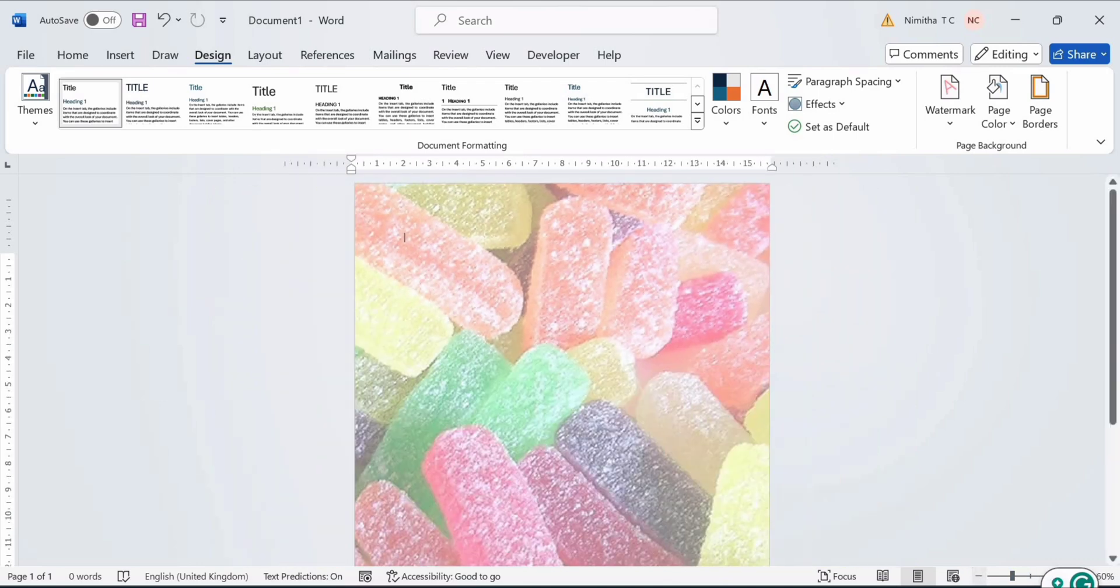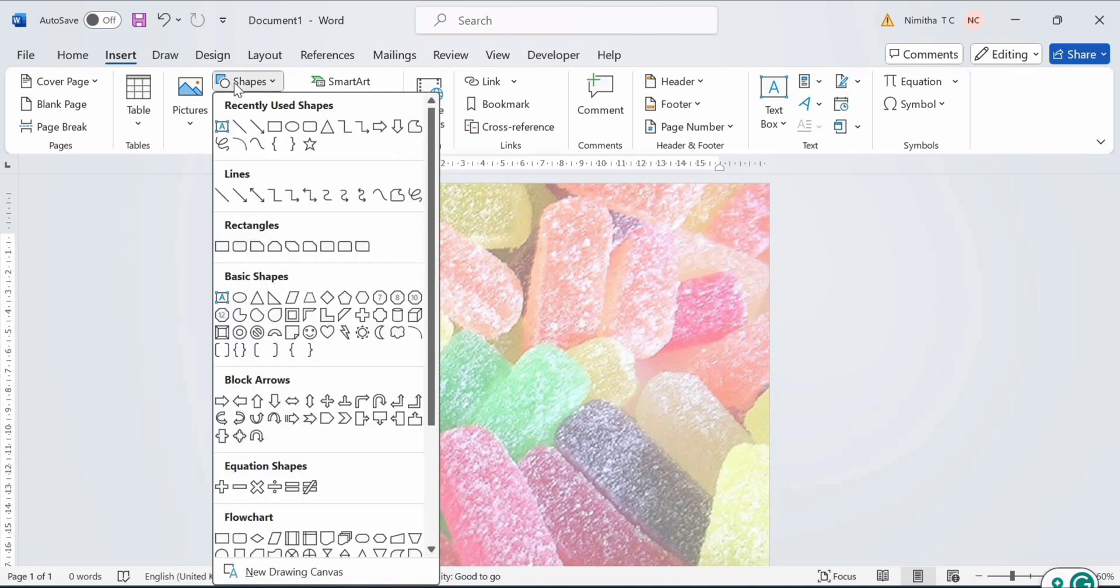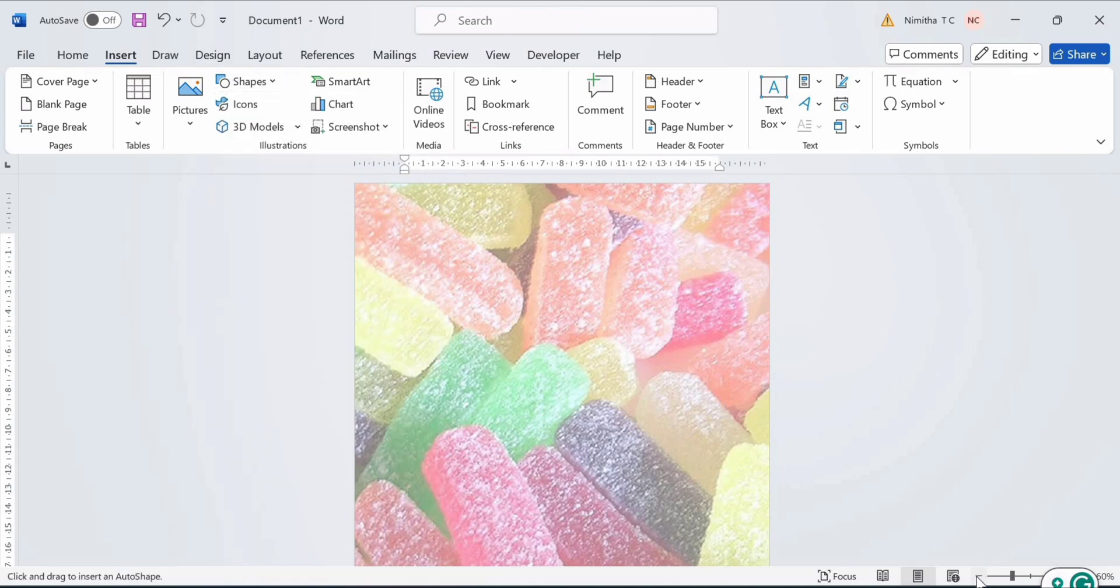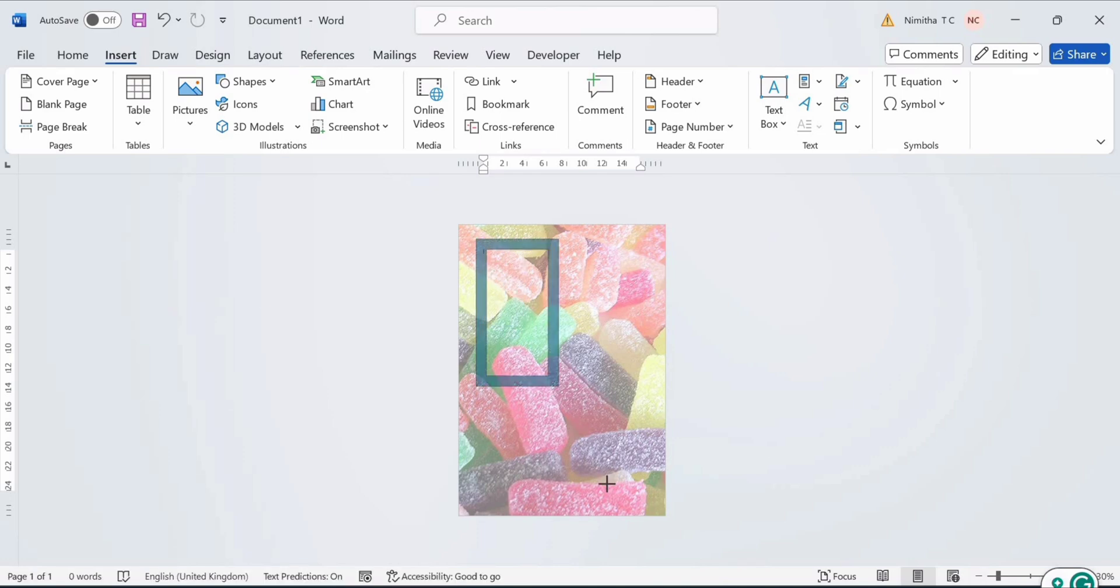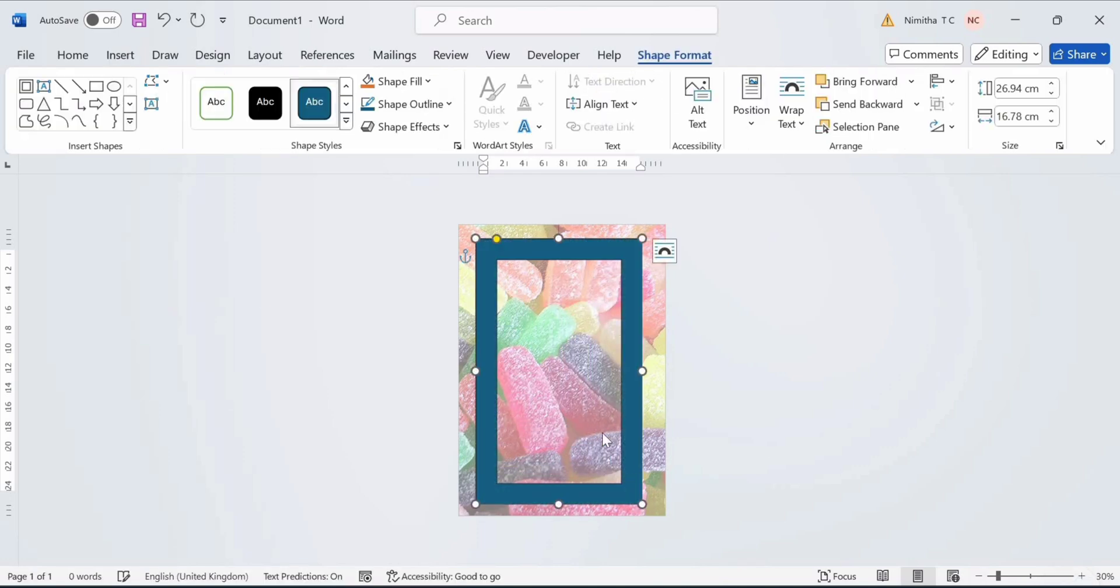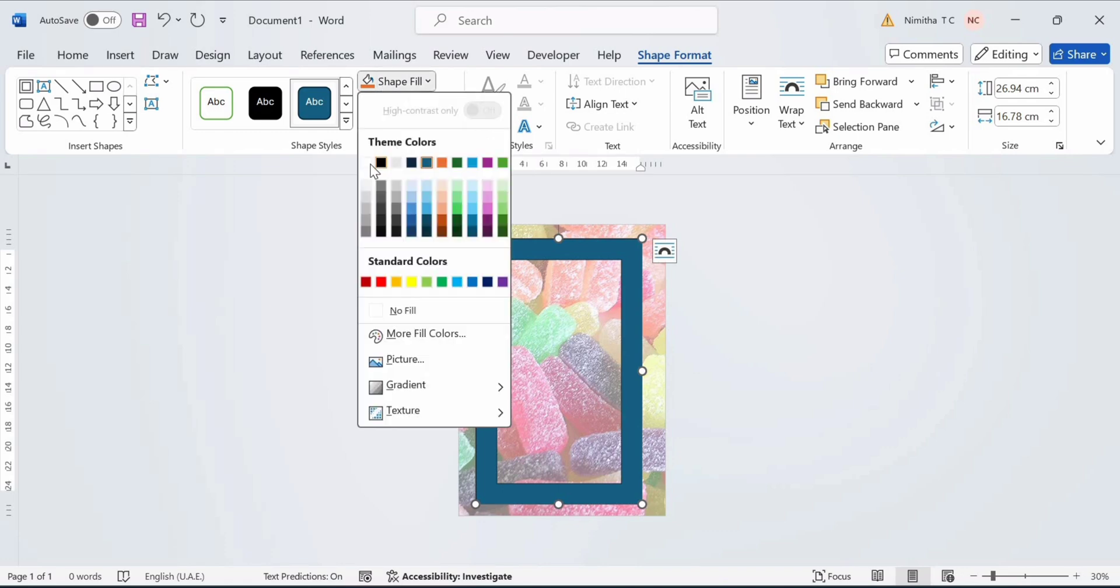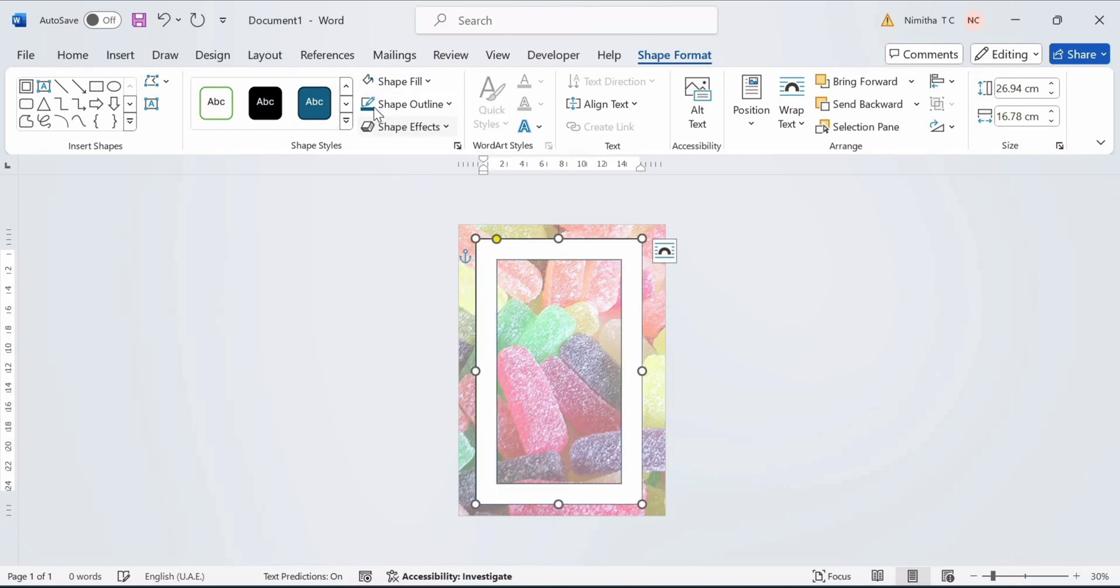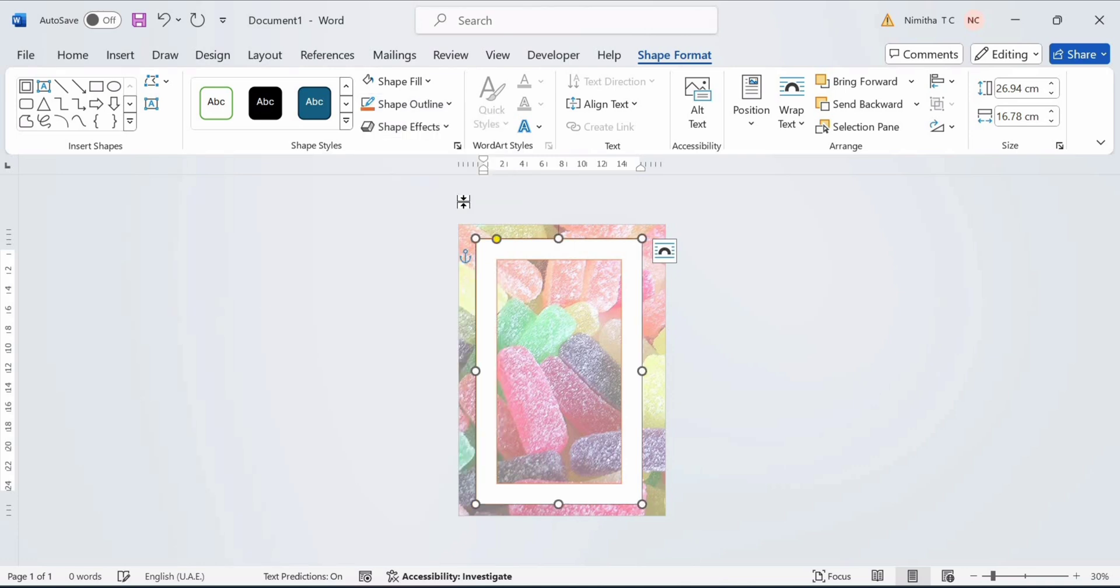Now go to Insert and click on Shapes. Take the Frame. For the Shape Fill, select the color as White. And for Shape Outline, you can take any color you like. Here I am taking Orange.